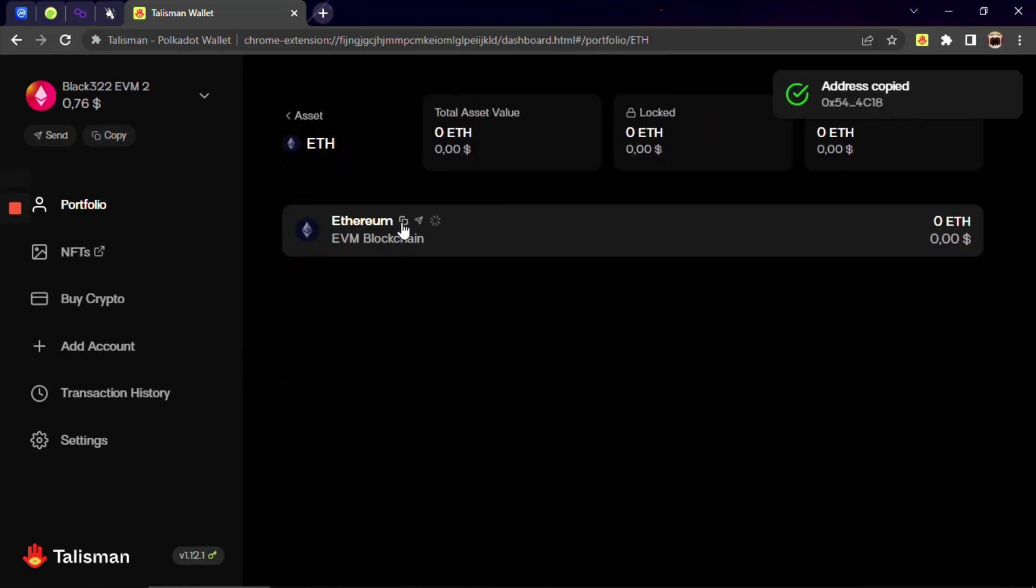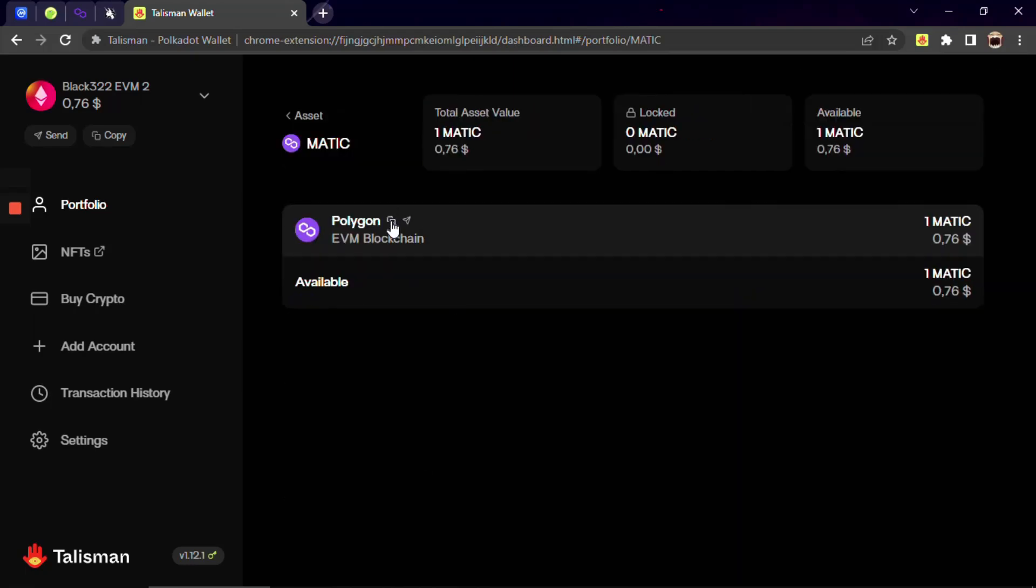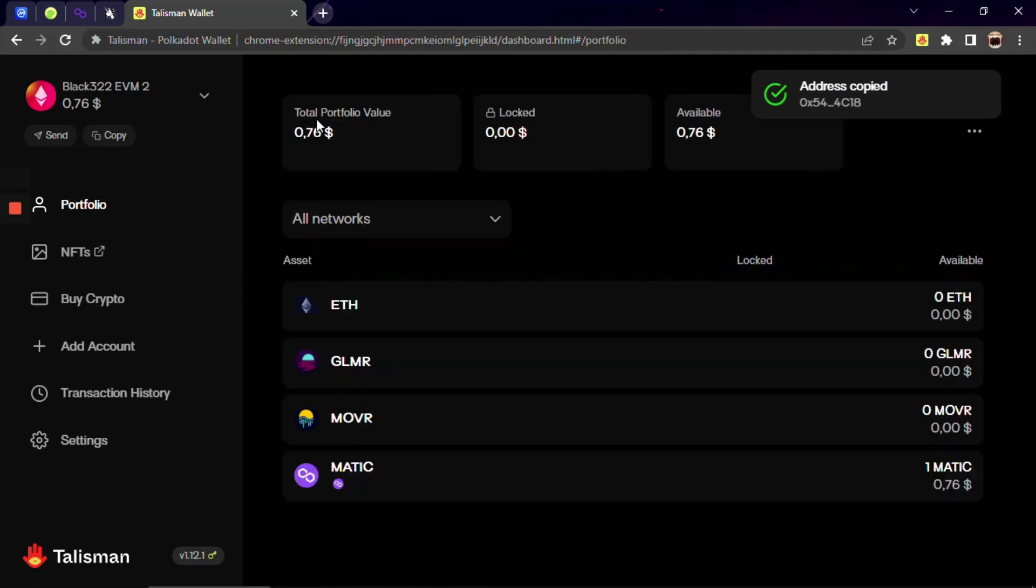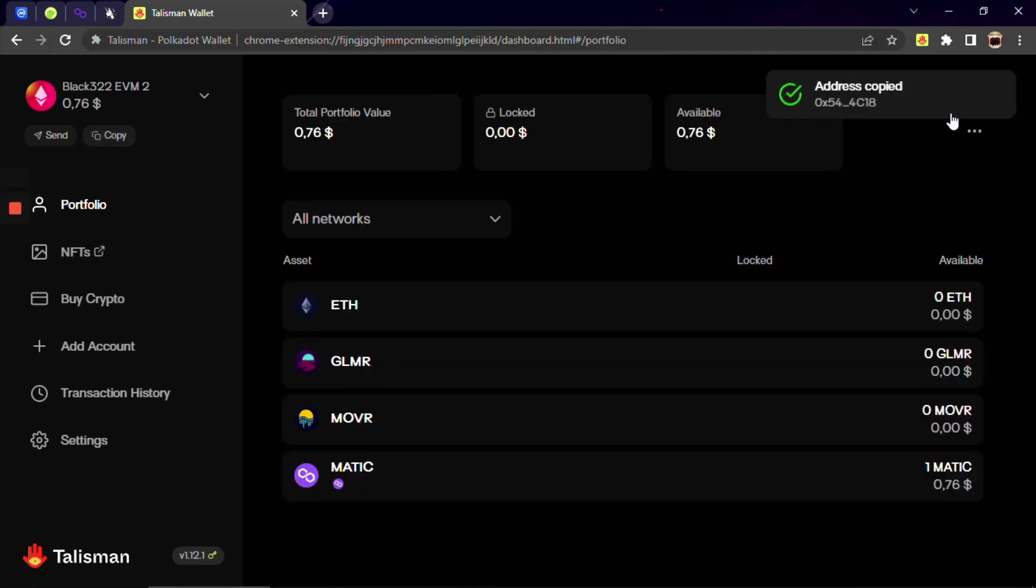Remember your wallet address will receive any ERC20 assets on all EVM networks. So it doesn't matter what network and ERC20 token you will choose to copy your wallet address.